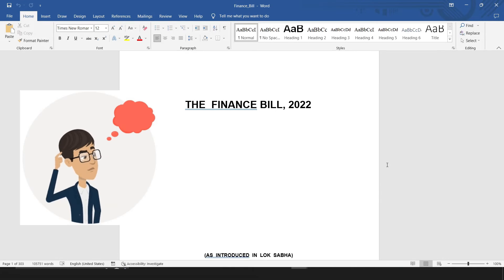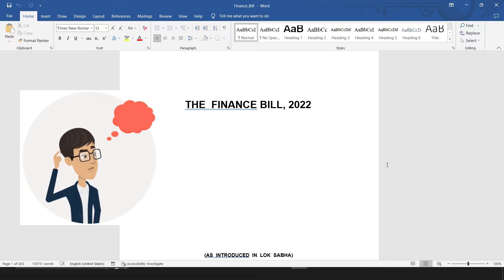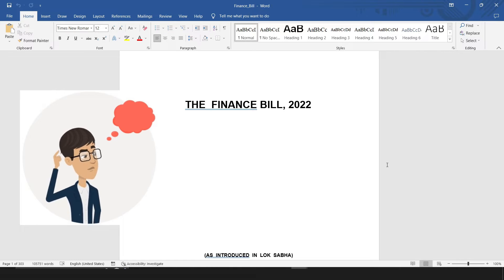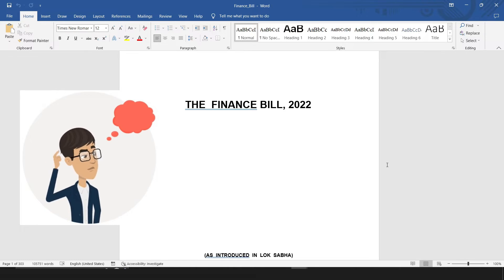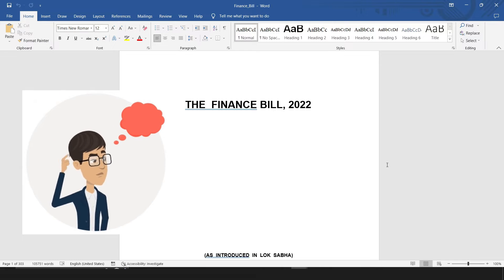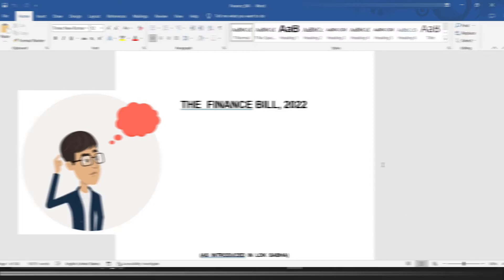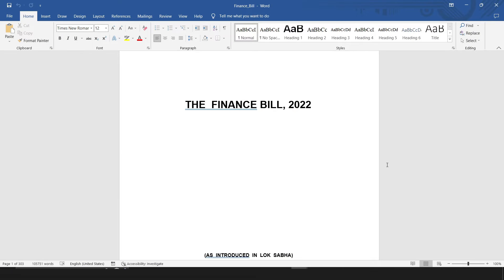Now, is there any efficient way to scan through this document and find all the text which has been highlighted, irrespective of the color? Yes, there is. Let's see how.